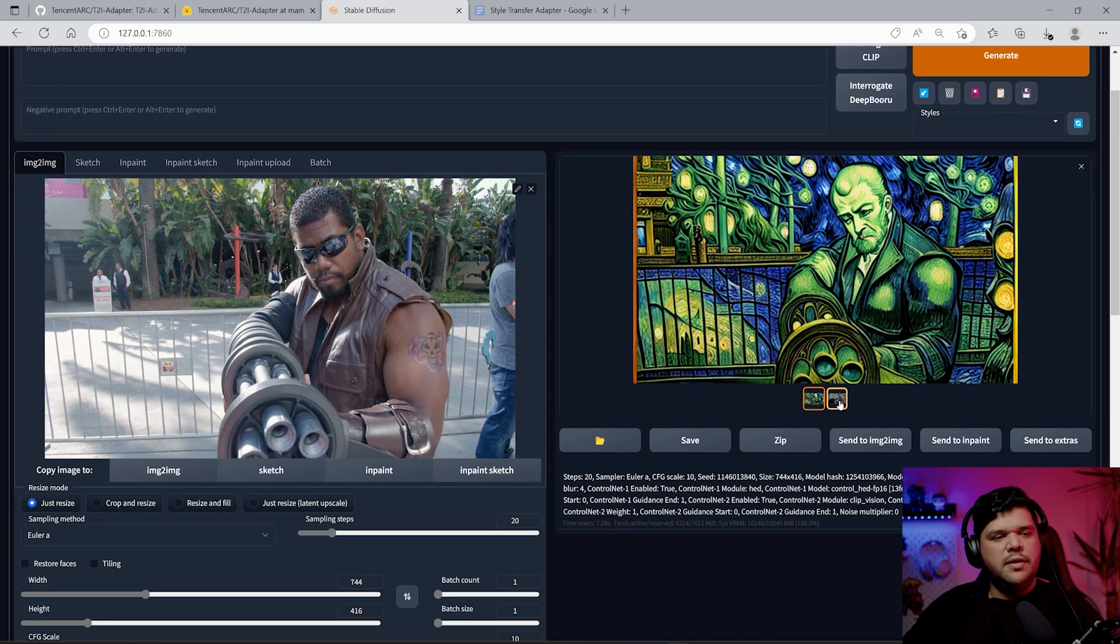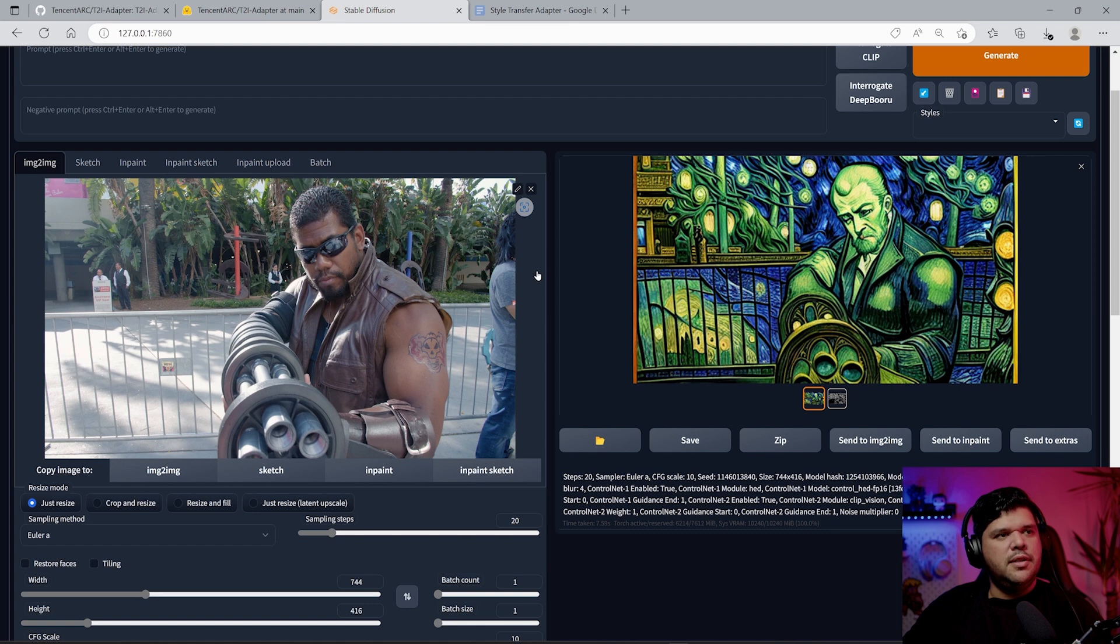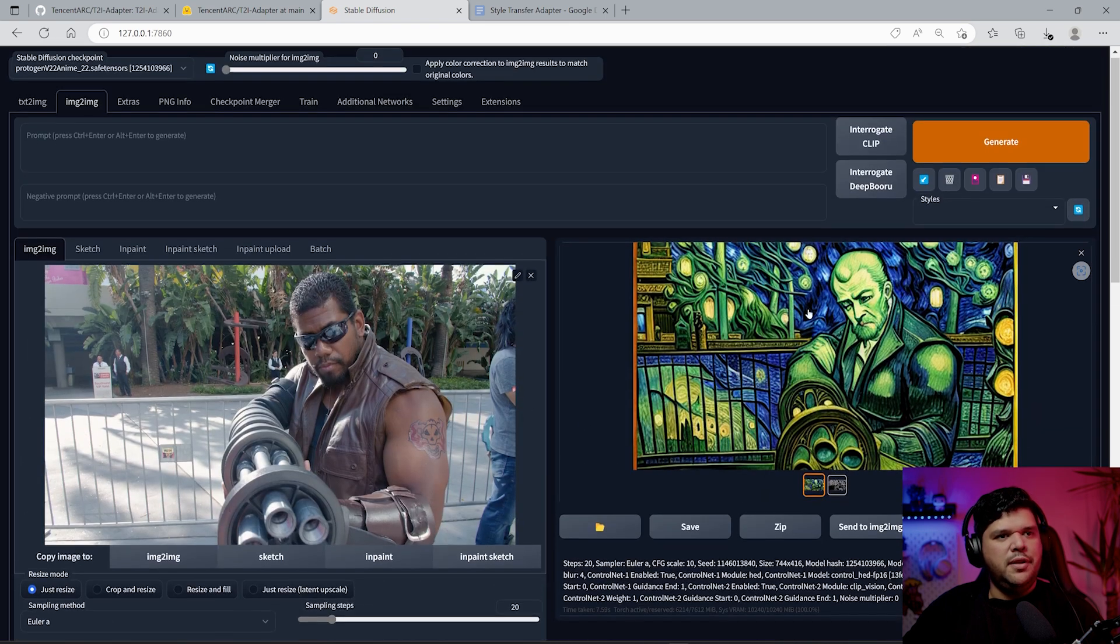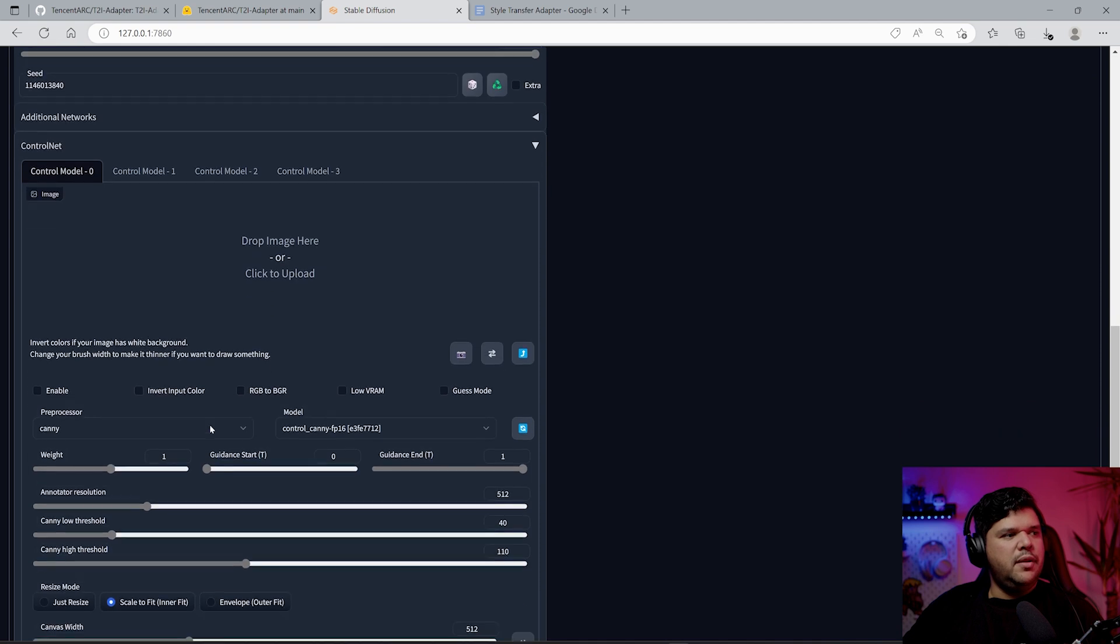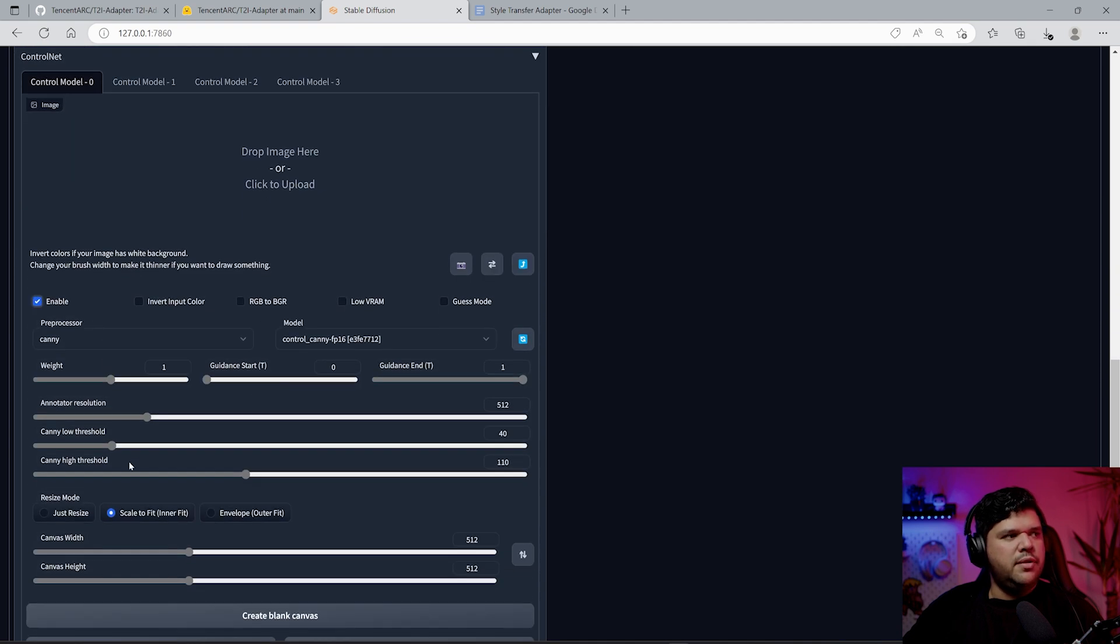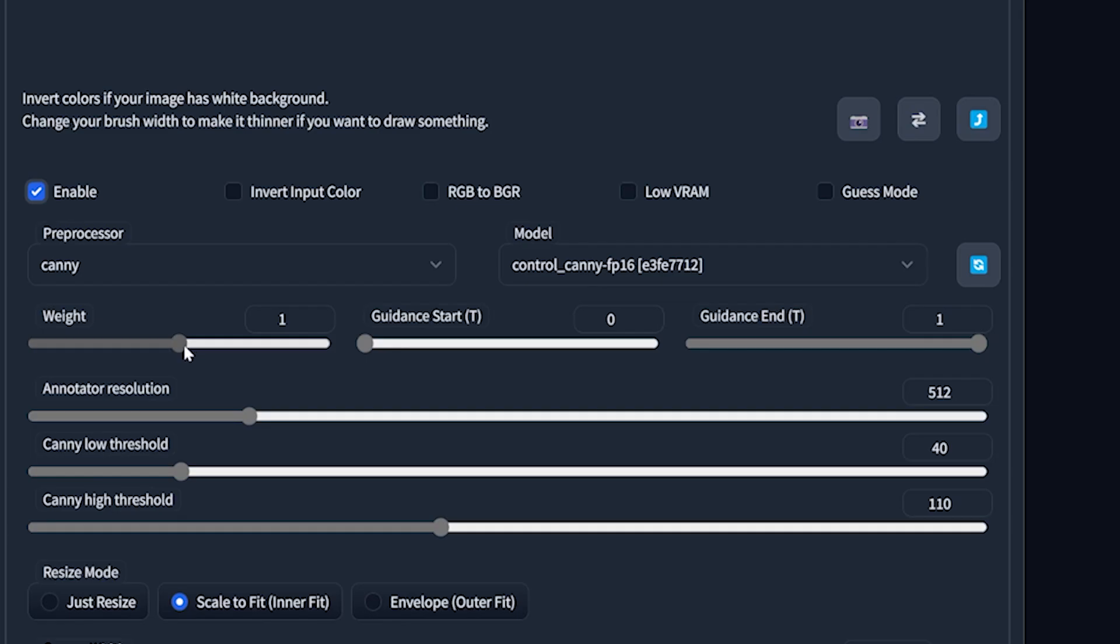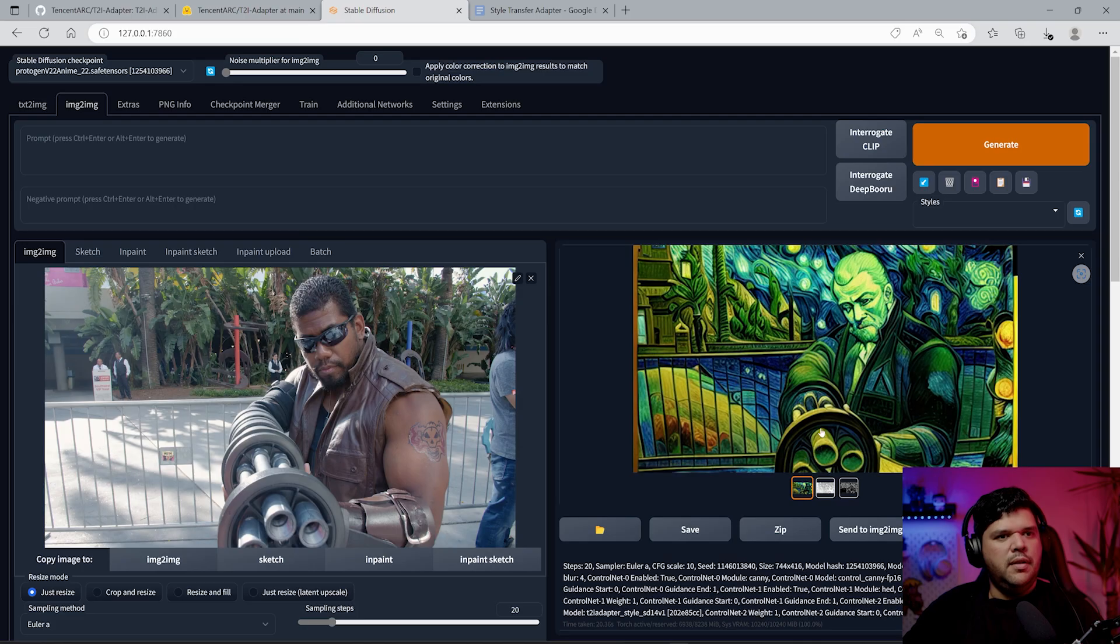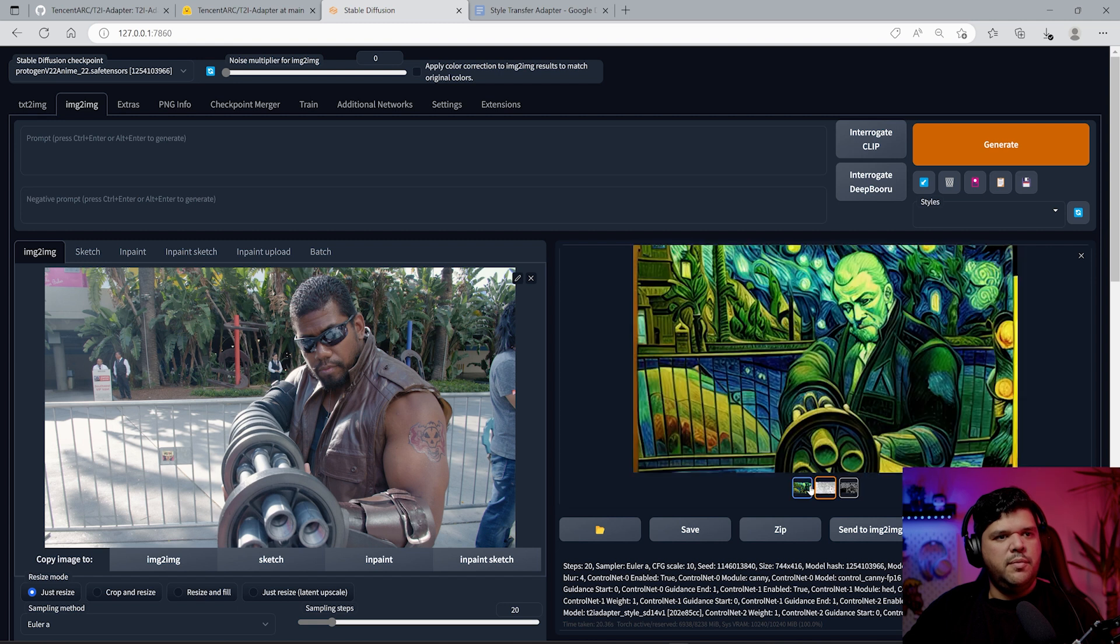It looks pretty cool, it's definitely influenced by the painting. This is without Canny, it's just getting this outline. There's so much you can alter here, it's crazy and it looks like so much fun because you can mess around with the settings.